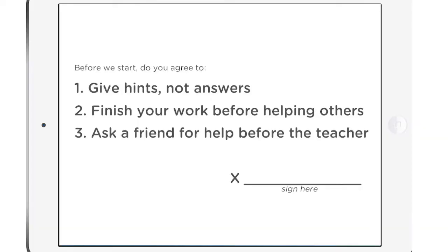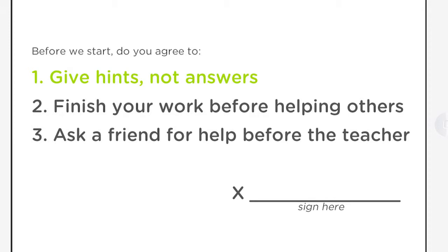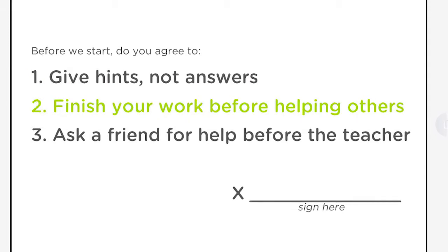More importantly, it builds trust in our class as students work together to become independent learners. We talk about how to give appropriate help, giving tips and hints instead of answers, and finishing their work before helping others.